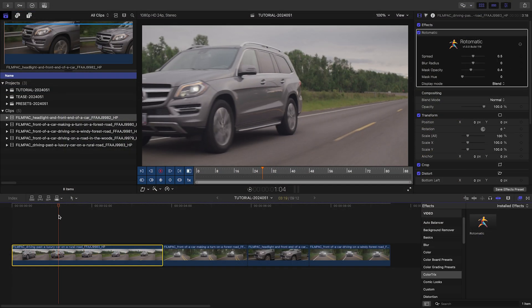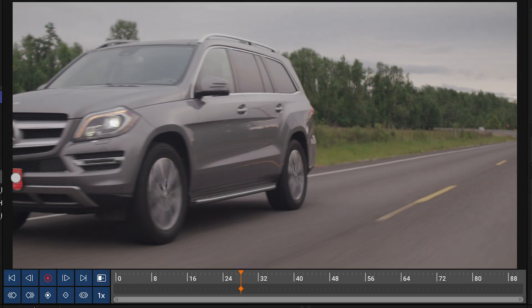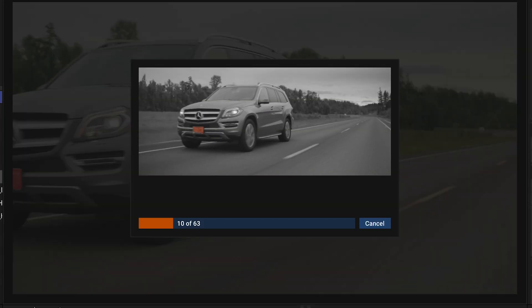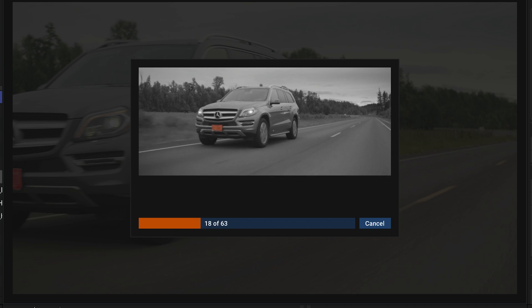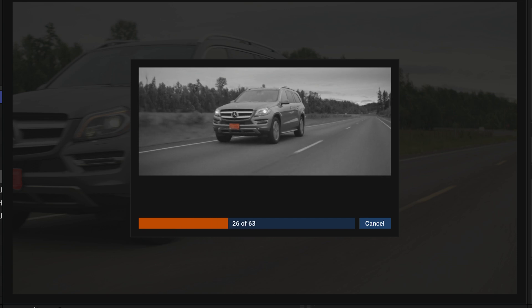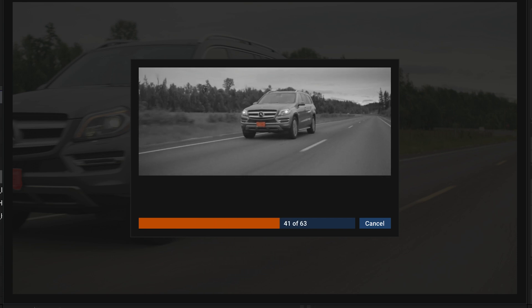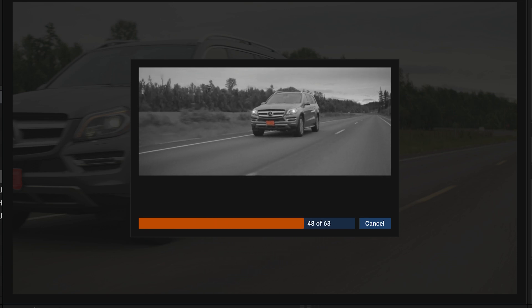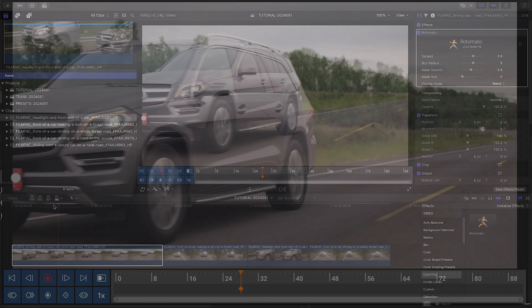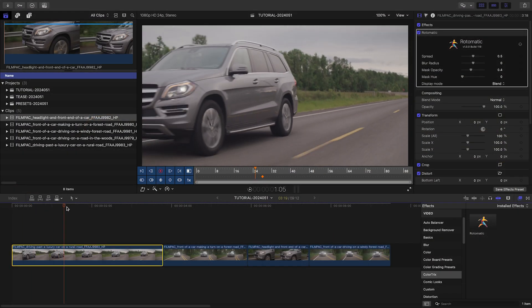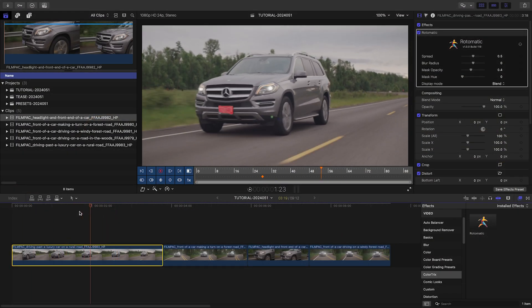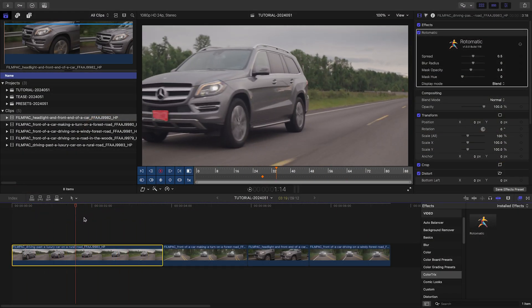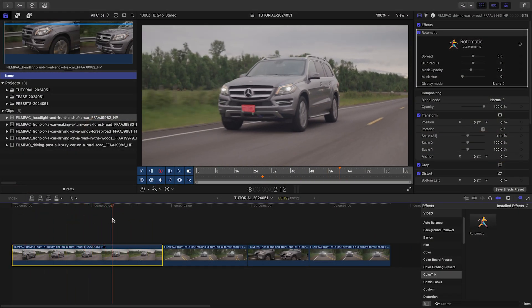I'll go to the first frame where the license plate appears. Click the Process button to start the tracking. A progress window appears, showing the colored masked area overlaid over a black and white version of the footage. Note that the license plate comes in from off-screen, and Rotomatic has no trouble with this.